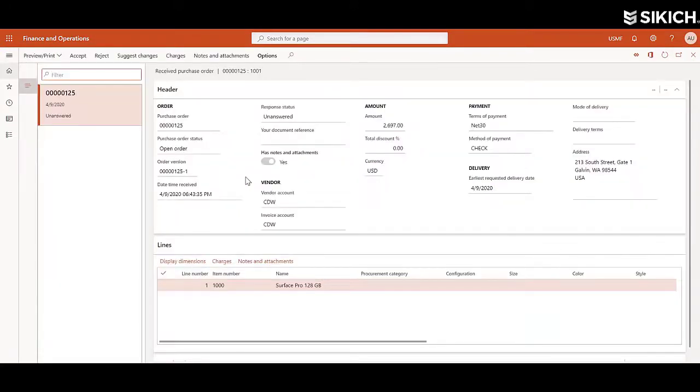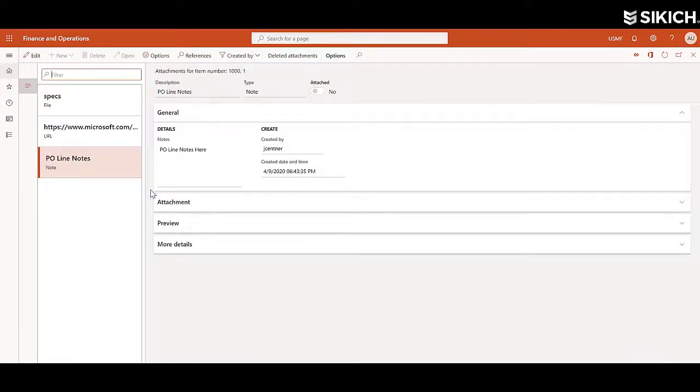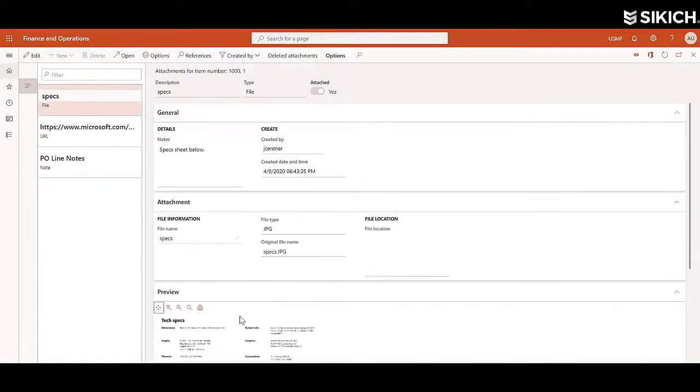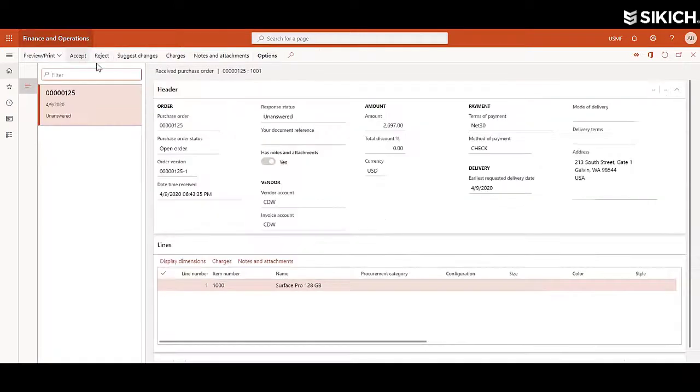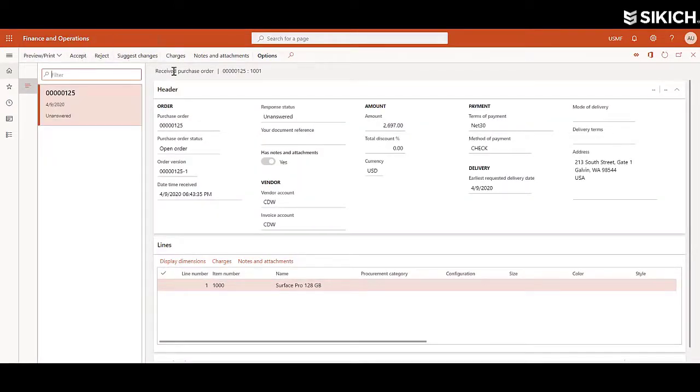You can see purchase orders, bids for quotations, as well as notes and attachments. Once the vendor has reviewed the information, they can either accept the purchase order, reject it, or even suggest changes back to us.